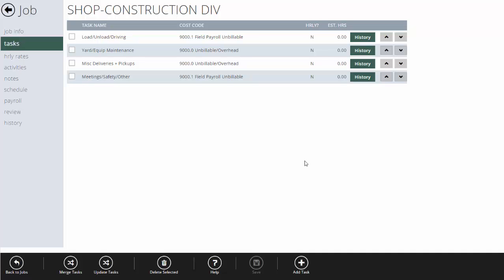Yard and equipment maintenance for cleanups and work around the yard. Miscellaneous deliveries and pickups for when we're running around doing deliveries that weren't estimated on jobs. And then another one for meetings, safety, and any other miscellaneous time.